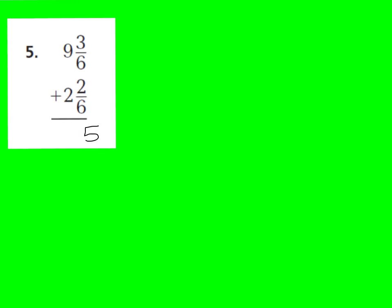Number 5 says 9 and 3 sixths plus 2 and 2 sixths. 3 sixths plus 2 sixths is 5 sixths, plus 9 plus 2, that is 11. So, I have 11 and 5 sixths. I know that 5 sixths is already just a regular fraction. It's not a mixed number. So, I don't need to change this at all. My final answer is just 11 and 5 sixths. Always check to make sure, is it an improper fraction? Do I need to change it? Yes or no. In this case, we do not need to change it.